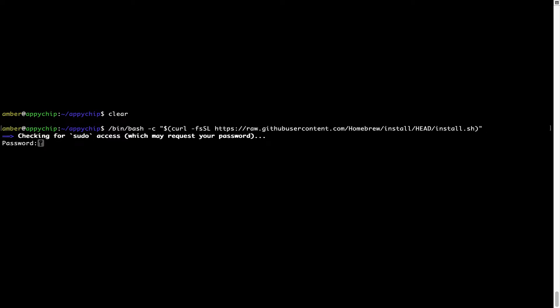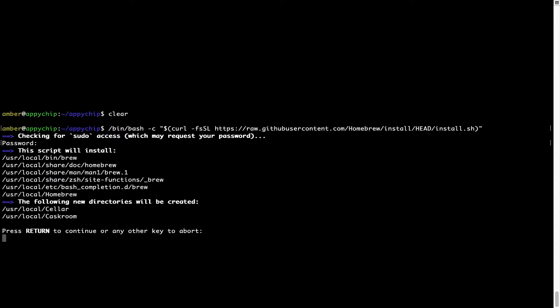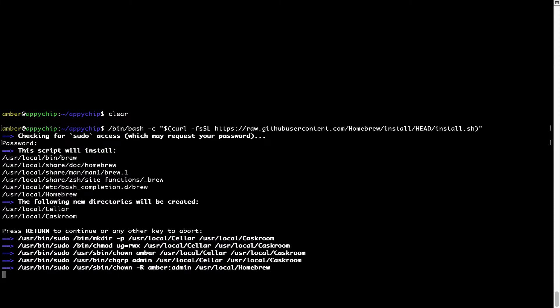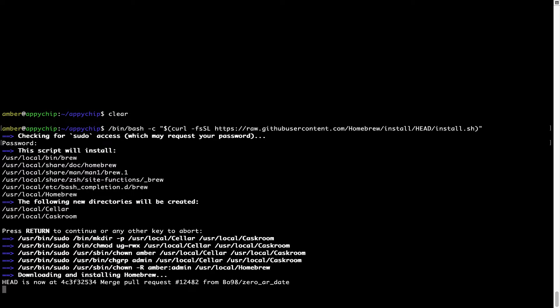Now that the command is pasted into terminal, press Enter. This will start the brew installation. It is prompting me to enter my user's password on Mac. I'm going to type the password now, but it won't be visible on your terminal. Once you've entered the password, simply press Enter and if the password is correct, the script will continue. It is saying press Return to continue the installation — I'll press Enter here and this will start the installation of Homebrew on my Mac.